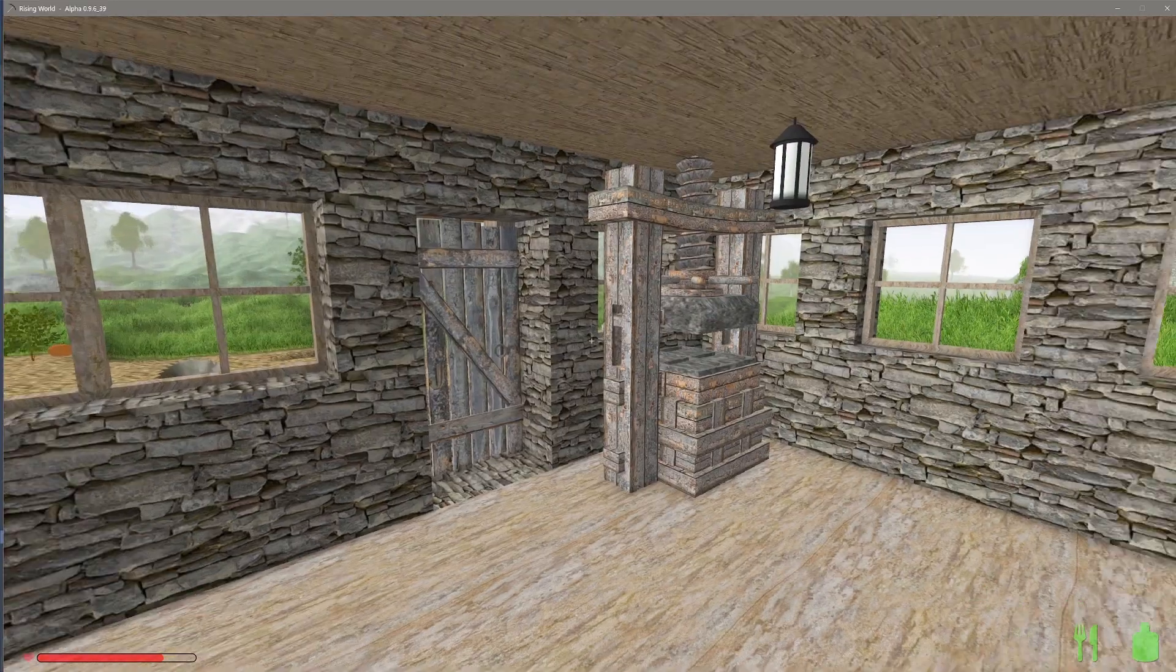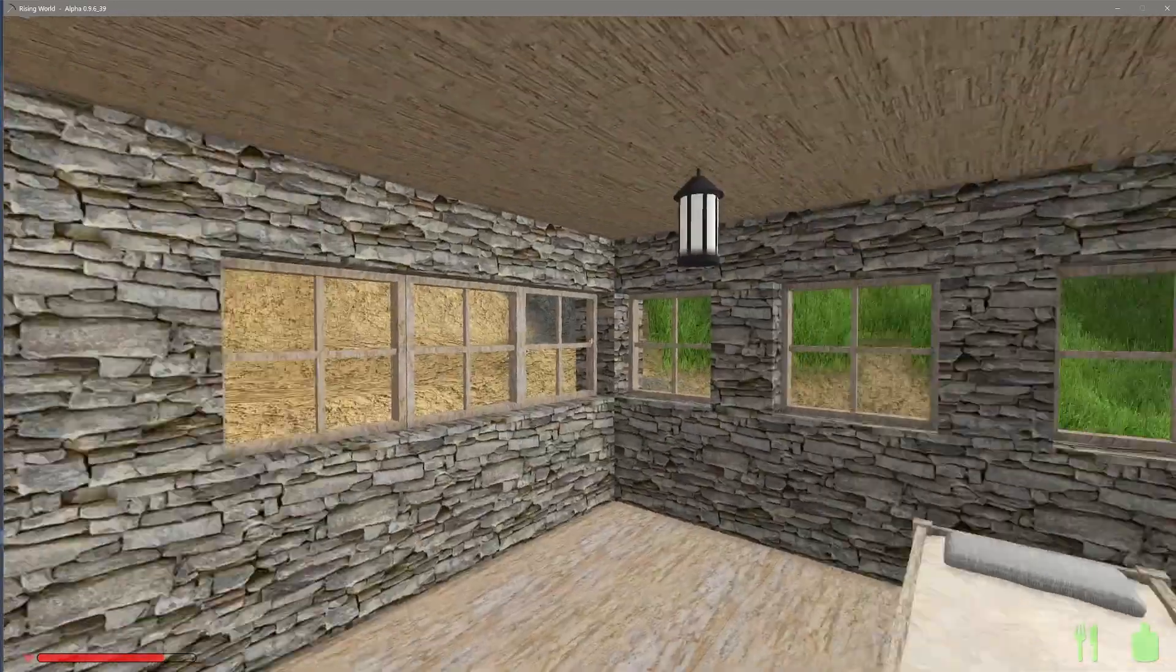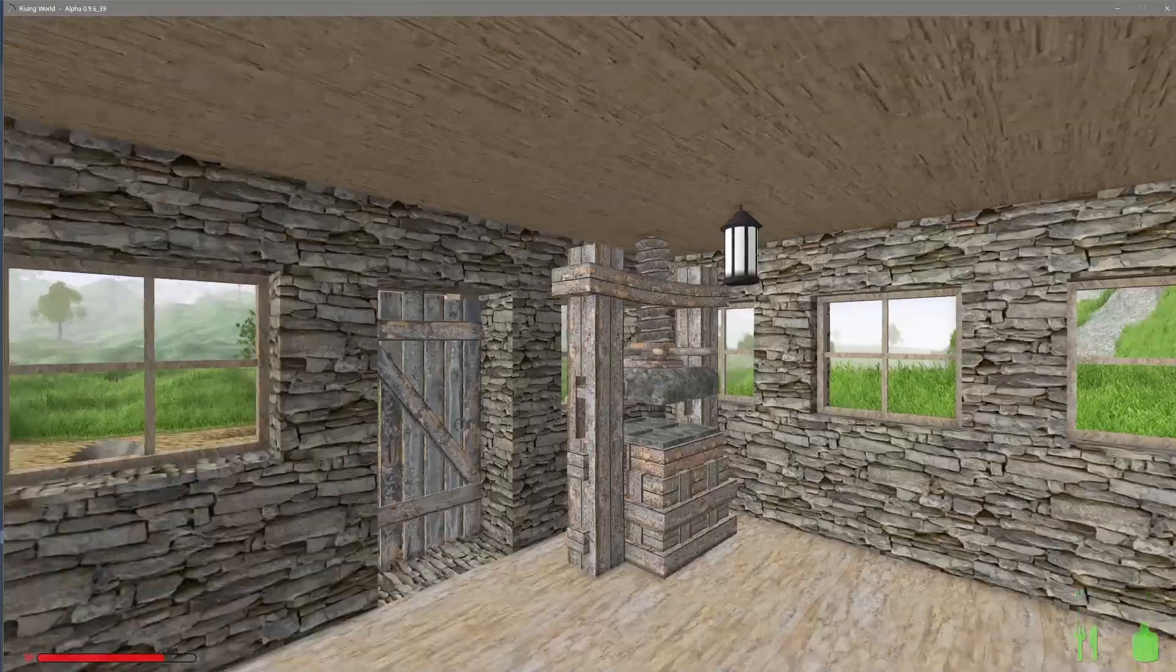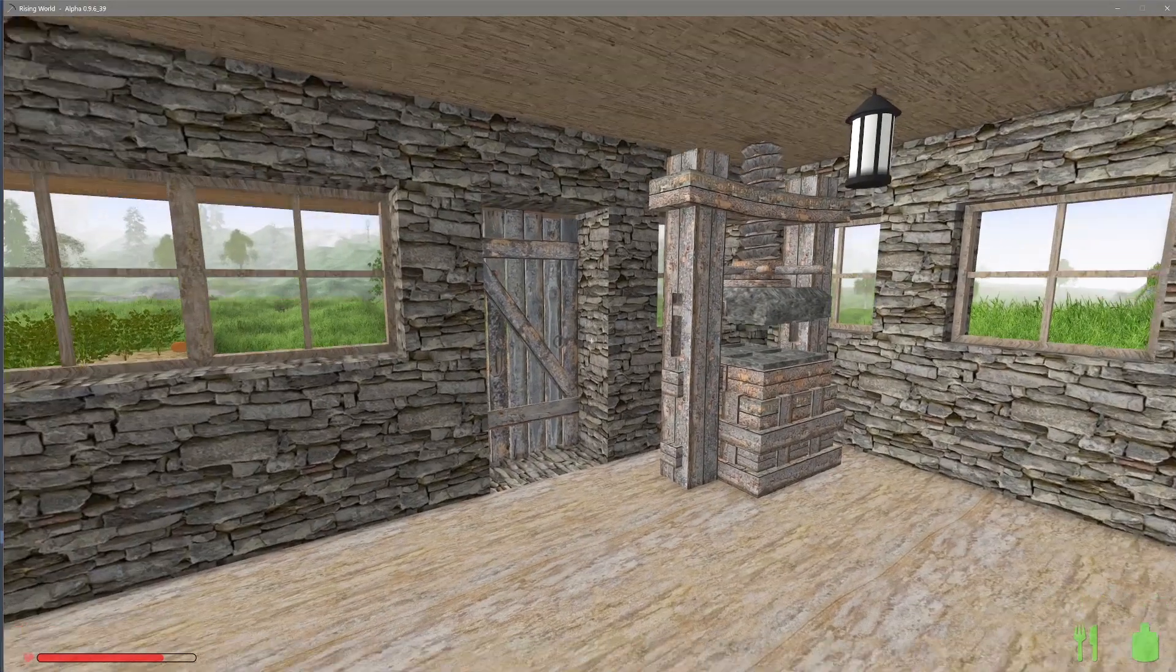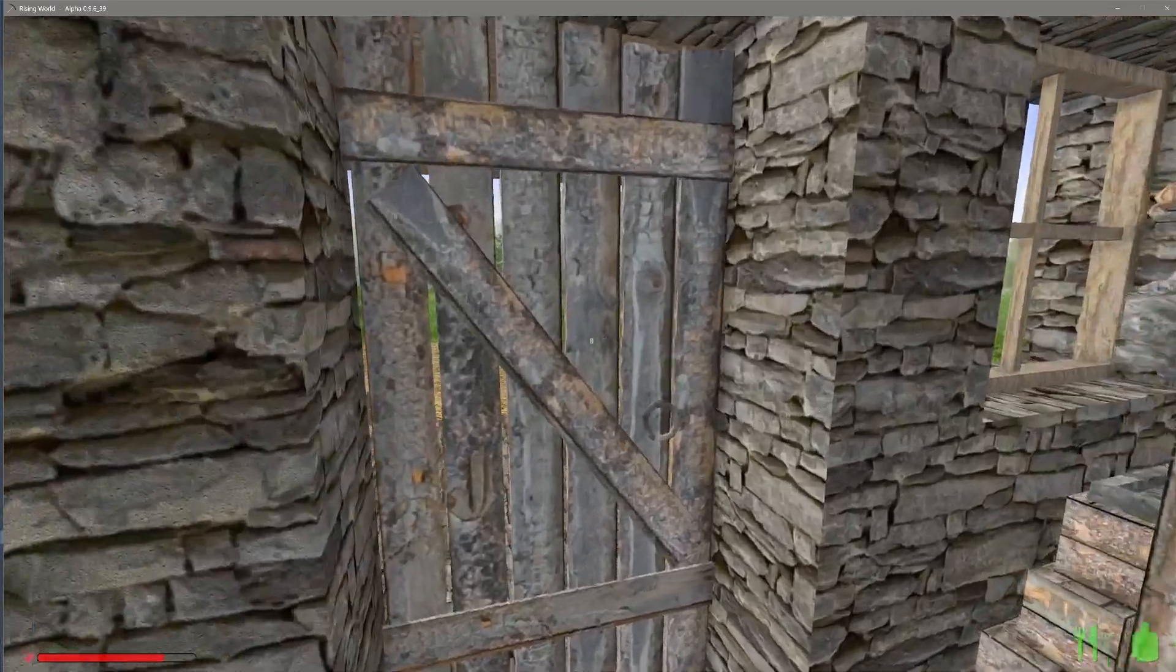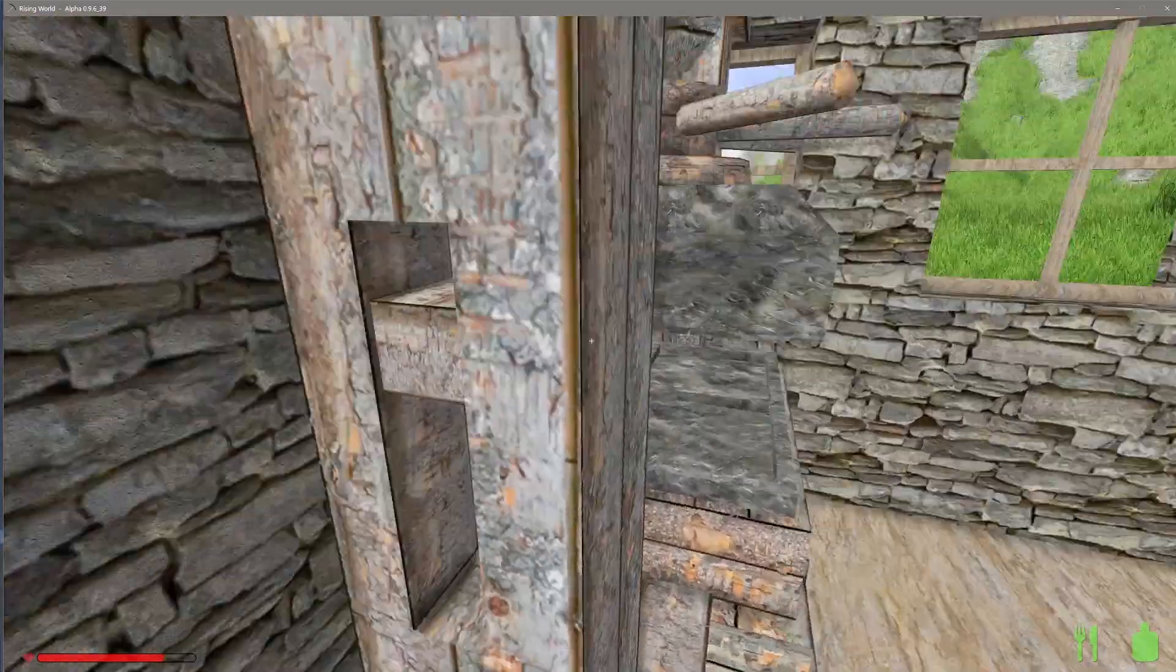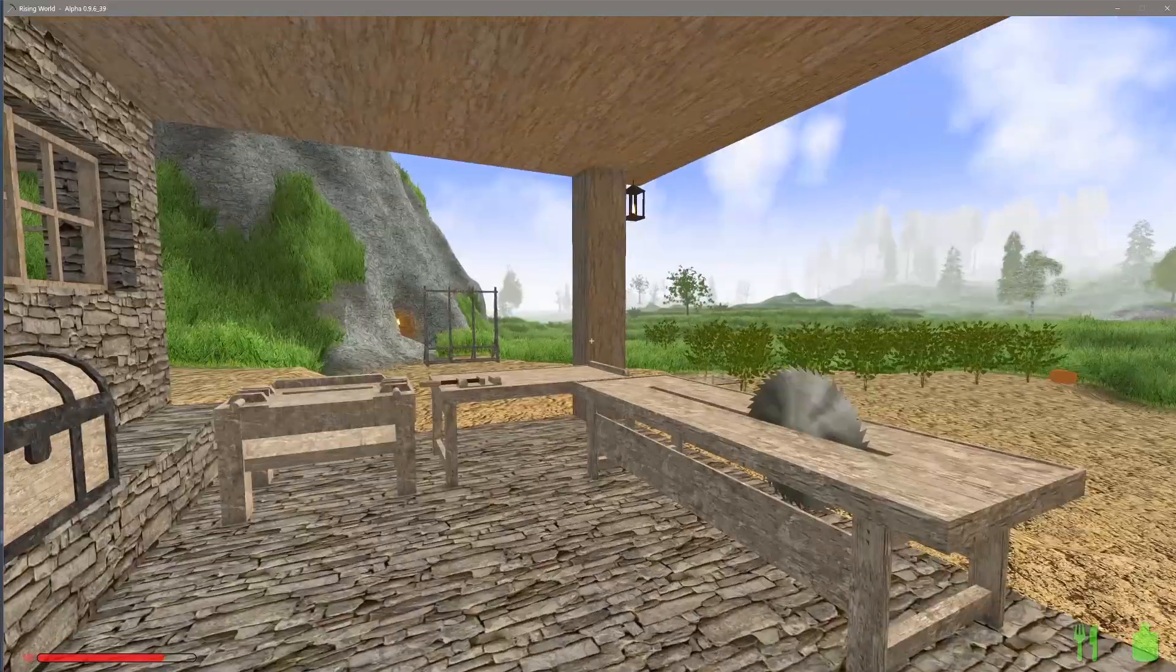Hey everybody, welcome to Rising World. We are back in our little homestead, got some lamps up. I don't know what we're gonna do right now. Got a new press, got our new map, got stuff going on.